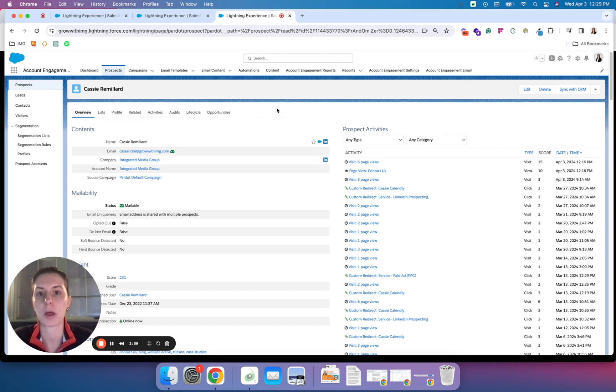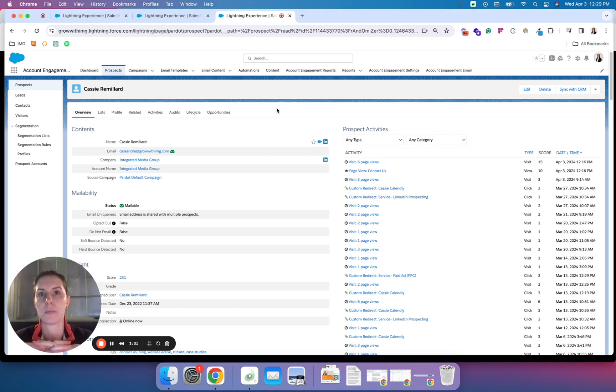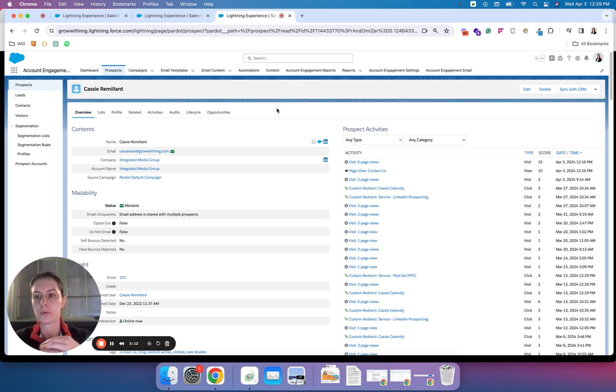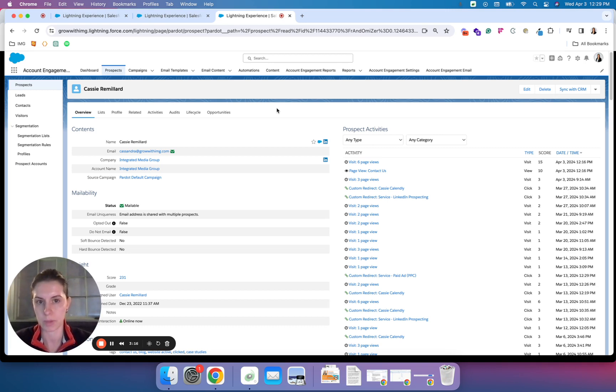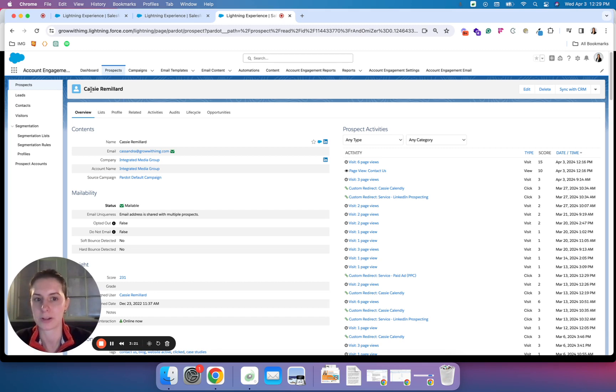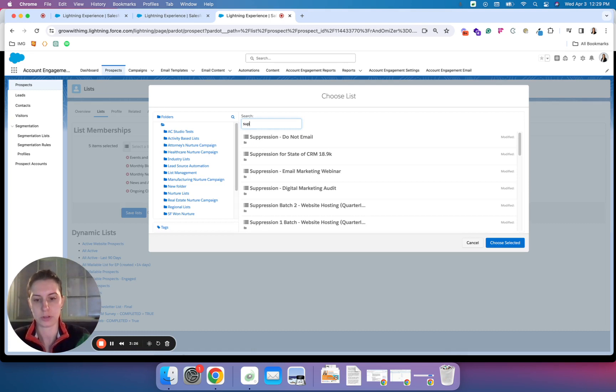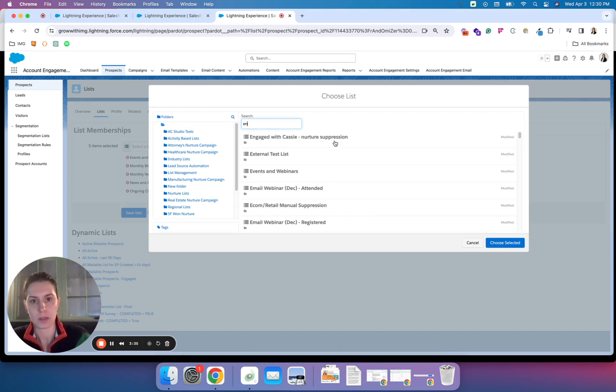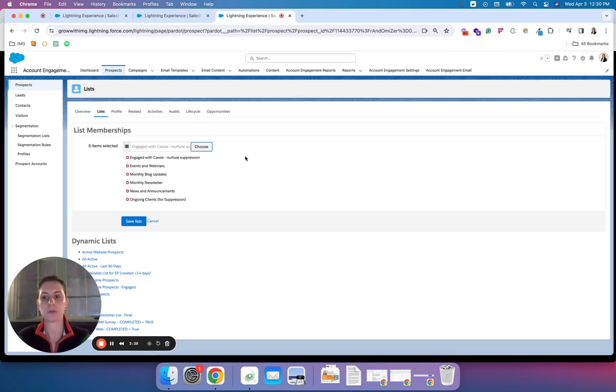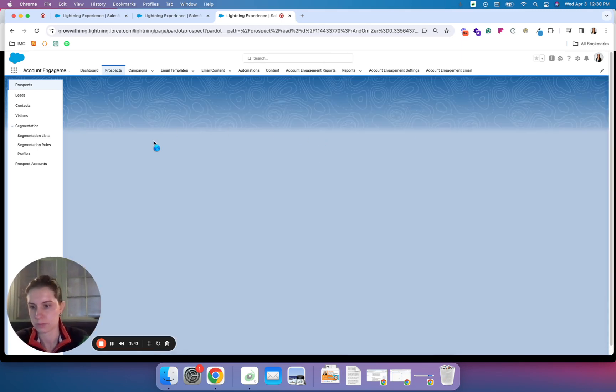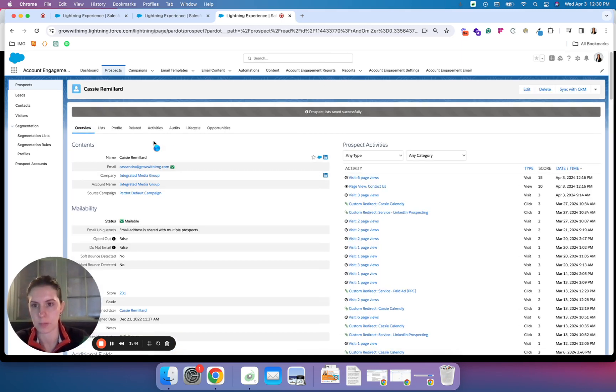If someone responds to one of my automated campaigns and I start a conversation with them, I may not want them to continue on an automated sequence. That's where suppression comes into play. I have this list of people who engaged with me that I want to remove from campaigns going forward. If I want to make sure a prospect record, in this case me, doesn't receive automation, I could add in my suppression list: Engaged with Cassie, nurture suppression. Now, as long as I use that suppression list going forward, Cassie will not receive these emails.